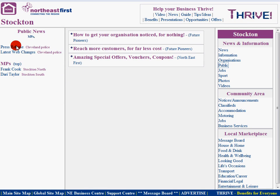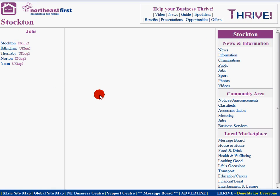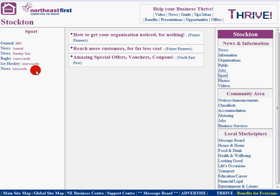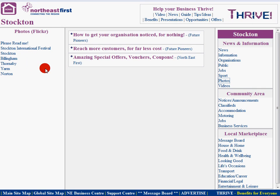The public sector gives you the latest public news, a jobs section which will hopefully eventually be full of jobs for each locality, a sports section, and a photo section wherever we've got local photographs.